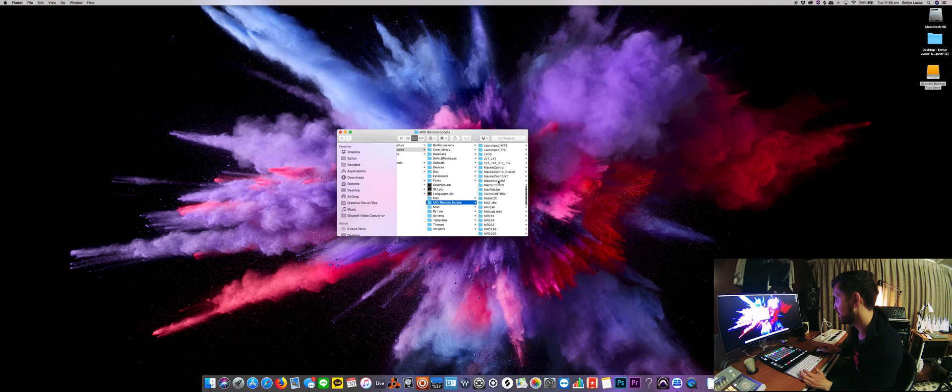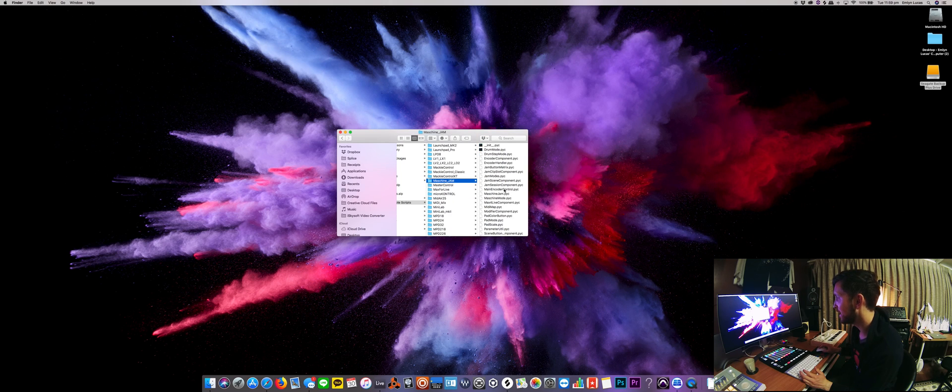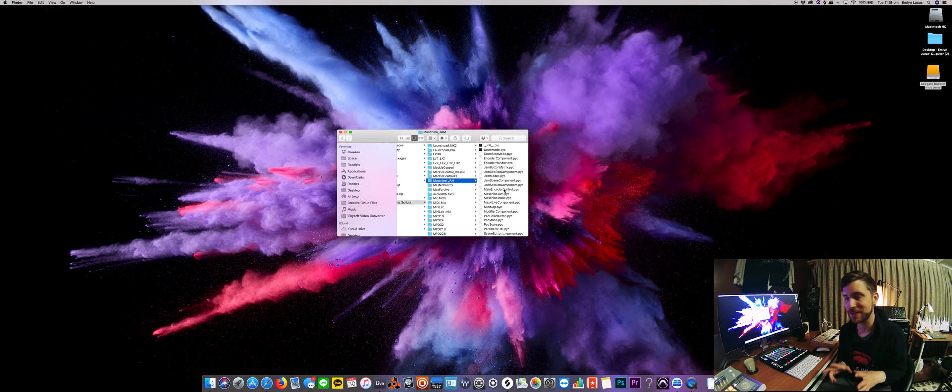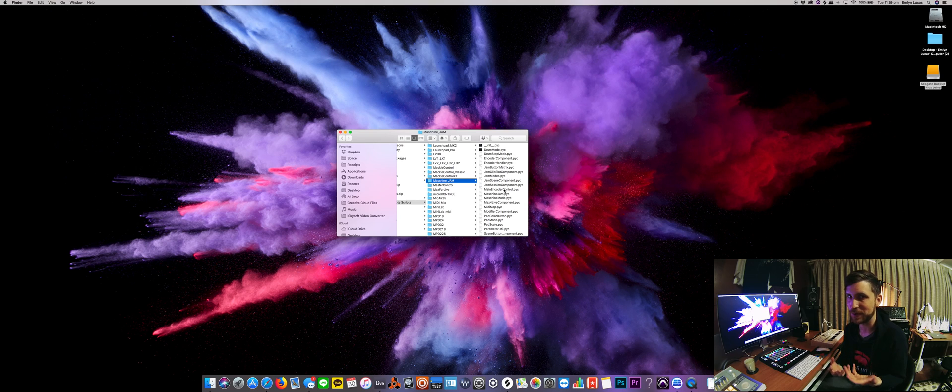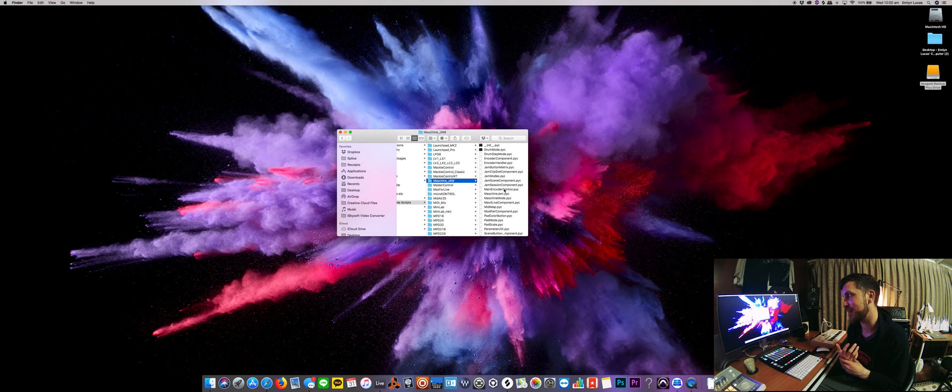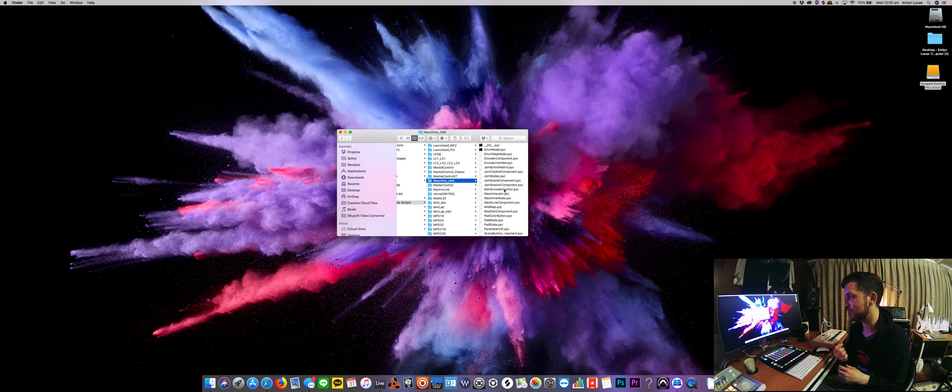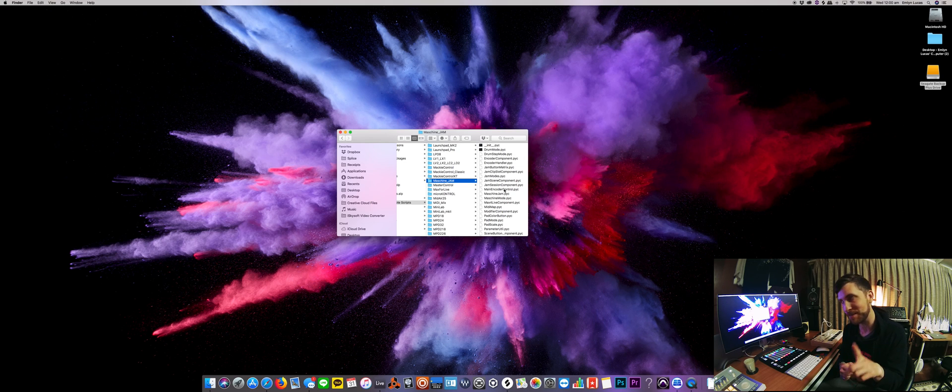So if we have a look, I've already got it, Machine. And how you know that it's actually, this is how you can differentiate between Ableton Live 9 and Ableton Live 10, is that the Machine Jam script folder has JAM written in capitals rather than lowercase.